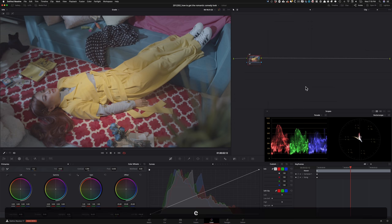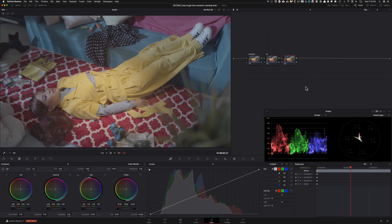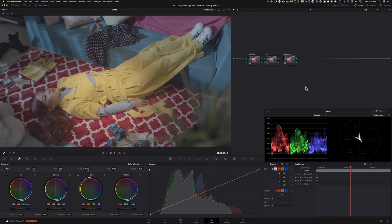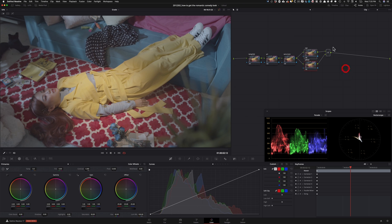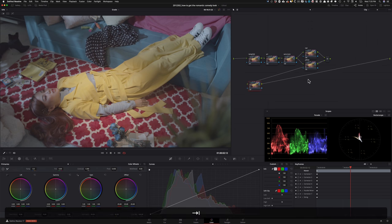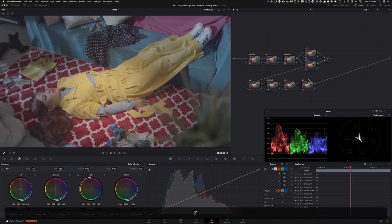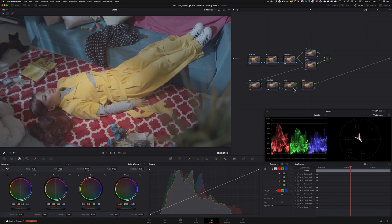As always, we're going to start by building our node tree. The first node is my temp and tint, then a primaries node, then sat versus luminance — which is a new feature in DaVinci Resolve 17. Then I'll create a red node, a parallel yellow node, a vignette node, a global adjustment node, a glow node, and finally a grain node. So it's a 10-node tree, but the finishing nodes are just glow and grain — the core grade is done in about eight nodes.